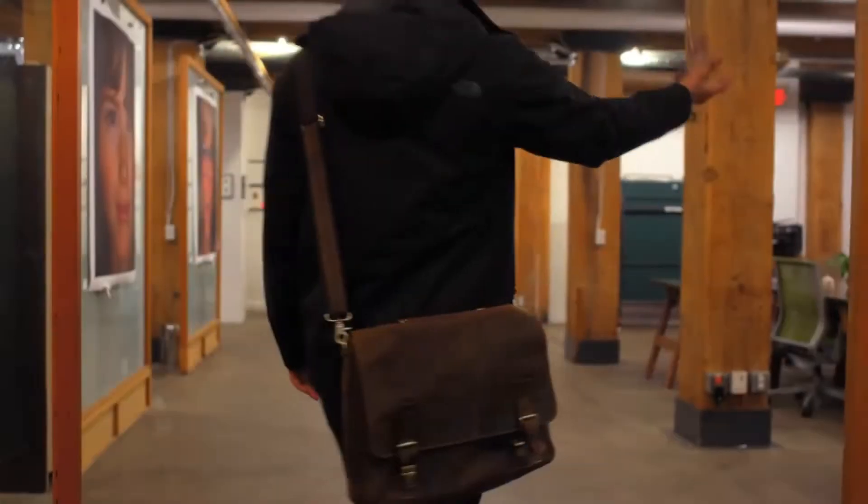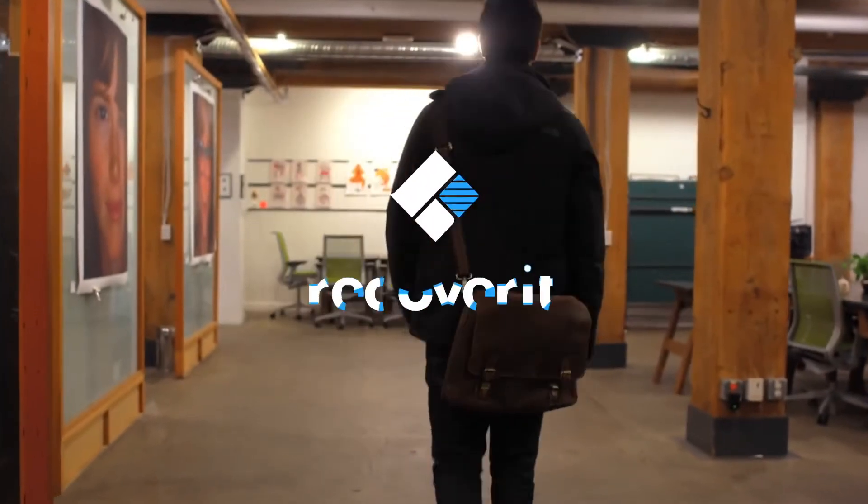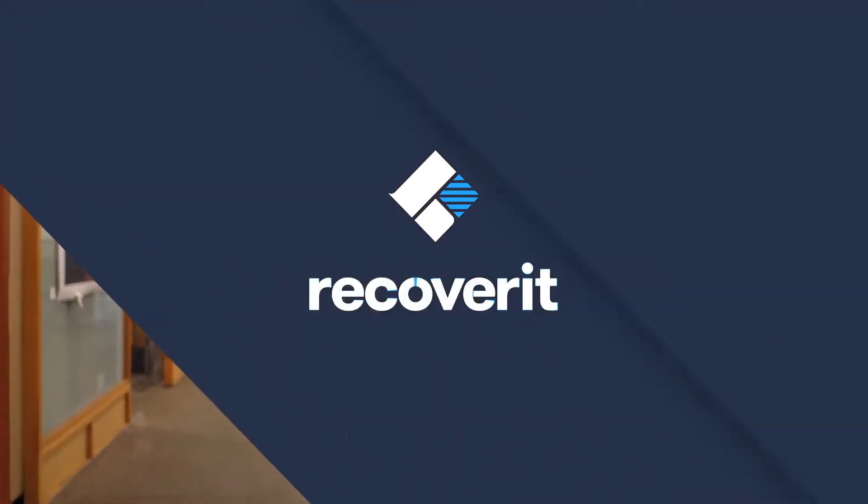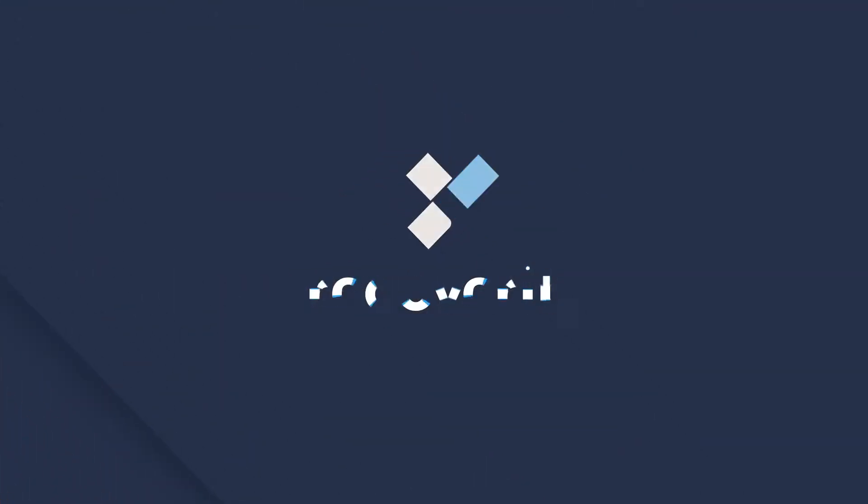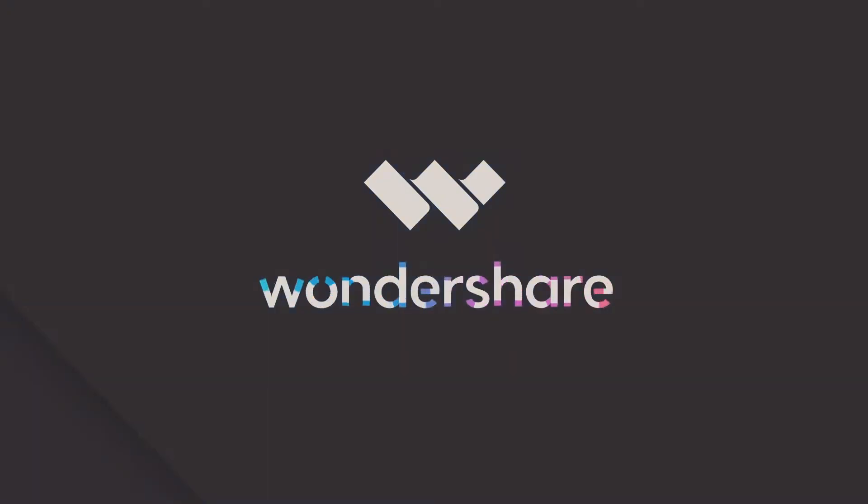Hey everybody, welcome to my video about Recoverit by Wondershare. In this video, I'm going to review this great data recovery app and show you how to use it, so stay tuned.